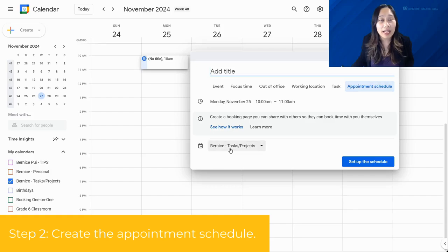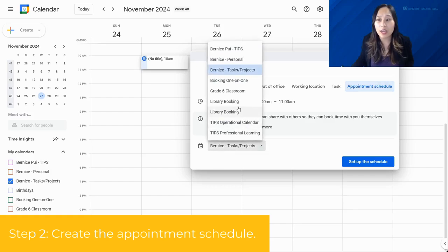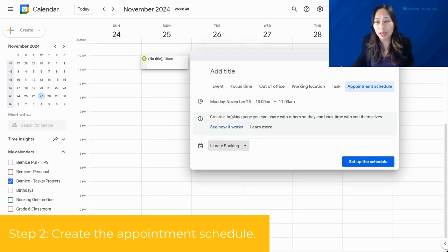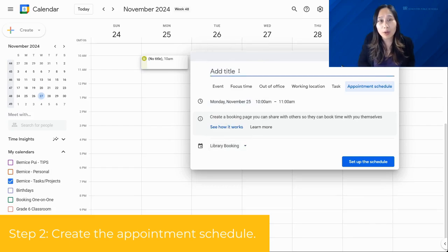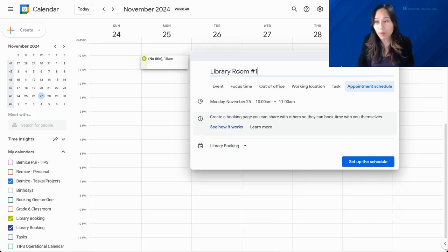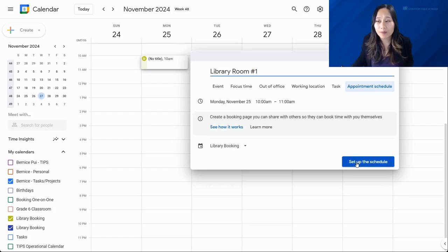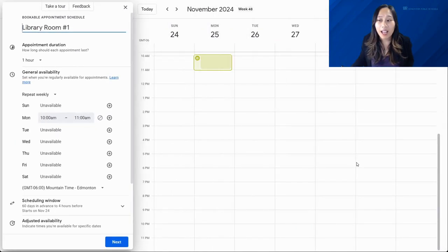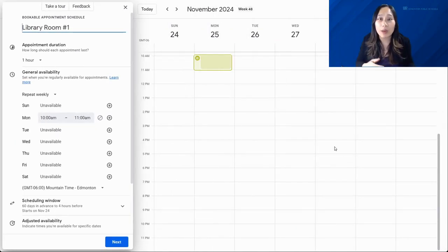You can go ahead and change the calendar to the one you want — in this case I'm going to choose 'Library Booking' — and I'm going to call it 'Library Room Number One.' From here, go ahead and set up the schedule, which will bring you into a place where you can customize your booking appointment schedule.